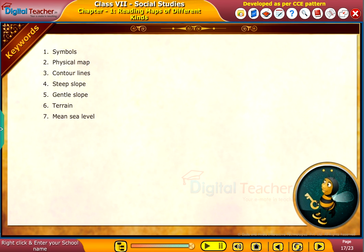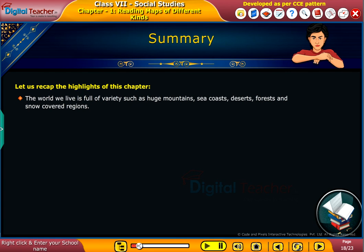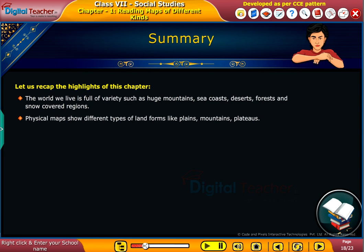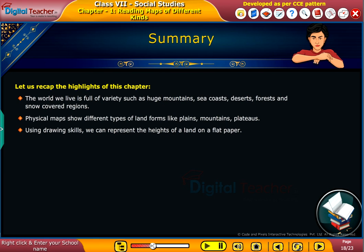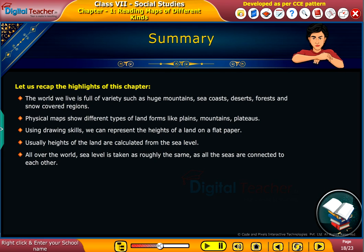Keywords: a list of keywords is shown on the screen. Summary — let us recap the highlights of this chapter. The world we live in is full of variety such as huge mountains, sea coasts, deserts, forests, and snow covered regions. Physical maps show different types of landforms like plains, mountains, and plateaus. Using drawing skills, we can represent the heights of a land on a flat paper. Heights of the land are calculated from the sea level all over the world, taken as roughly the same as all seas are connected.